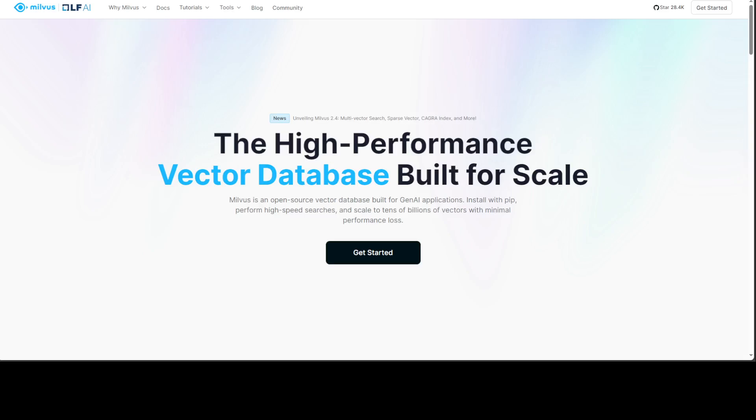So when should you be using it? If you're handling very large datasets, if you require high performance, if you need flexibility in indexing and searching, then it is particularly beneficial. When scalability is your primary concern, go with Milvus.